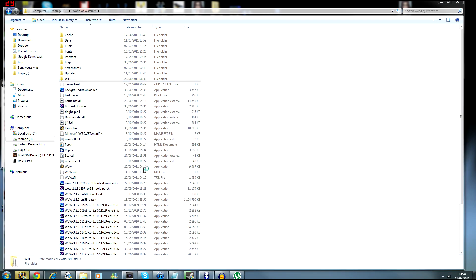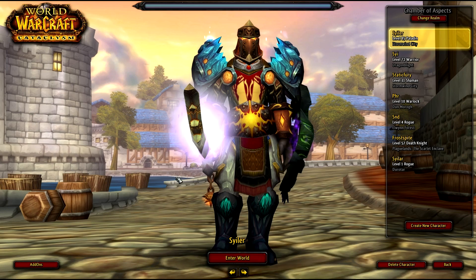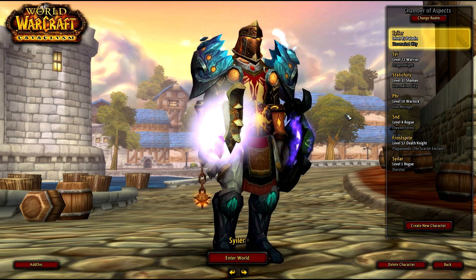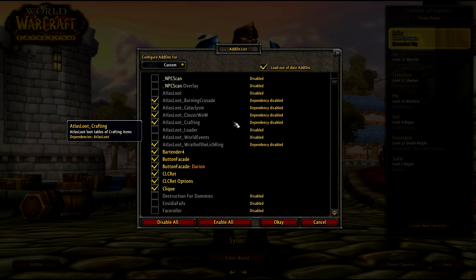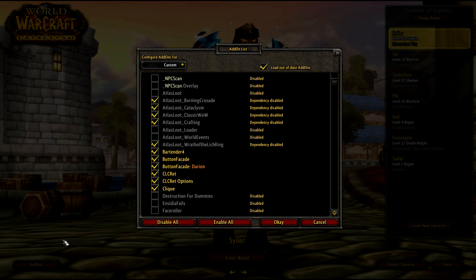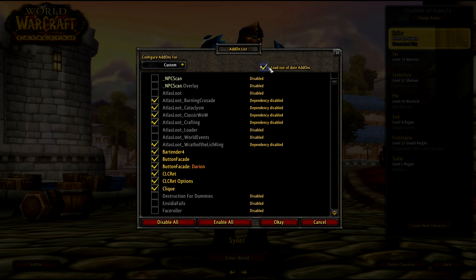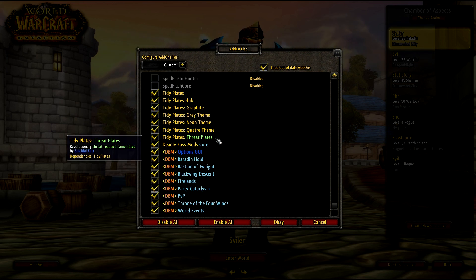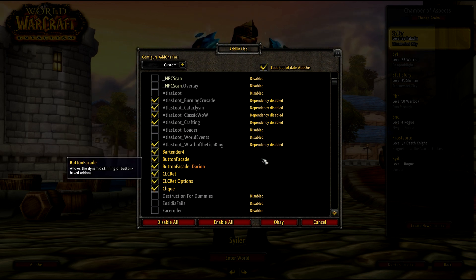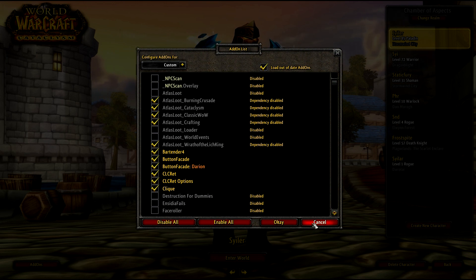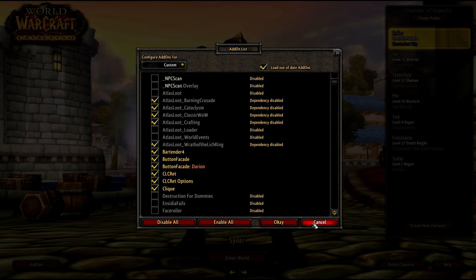So now that's all out of the way, let's log in. On the character screen you'll have all your addons. Now if a major patch has just happened and your addons aren't working, click the addons button in the bottom left and go to Load Out of Date Addons. This will make the UI completely working until all addons have been updated. Just make sure you're constantly using the Curse addon client and everything will be done.